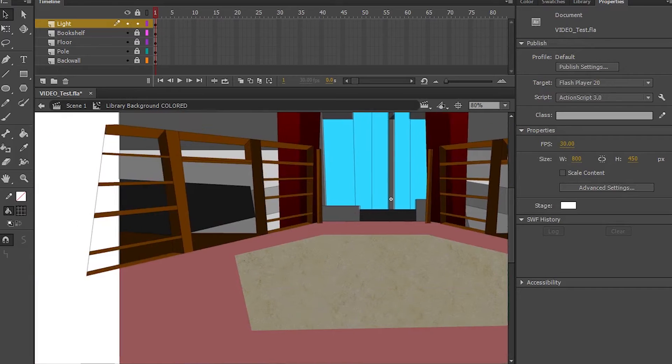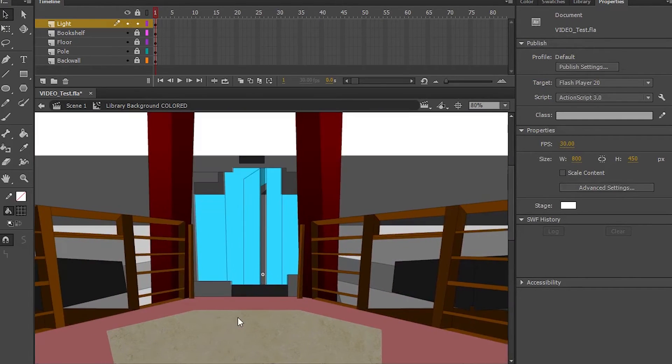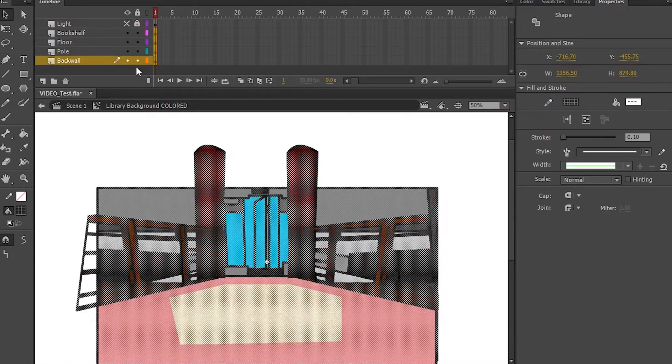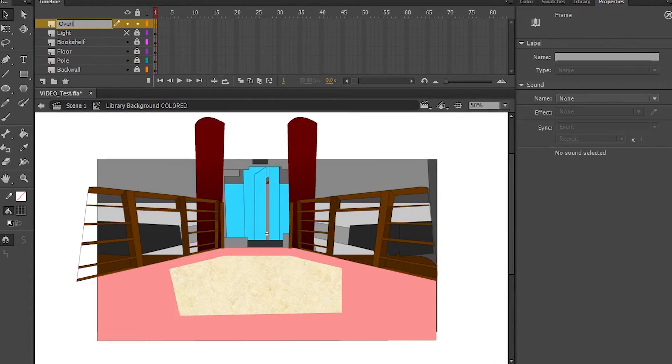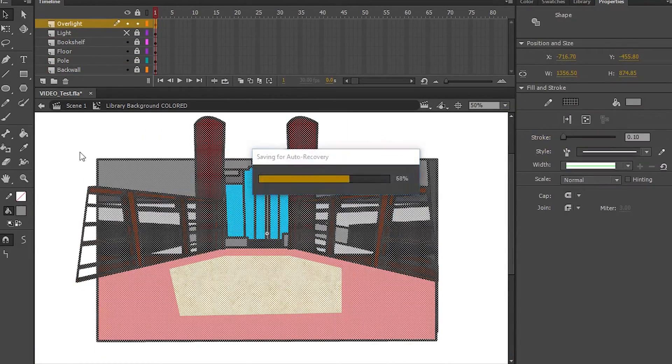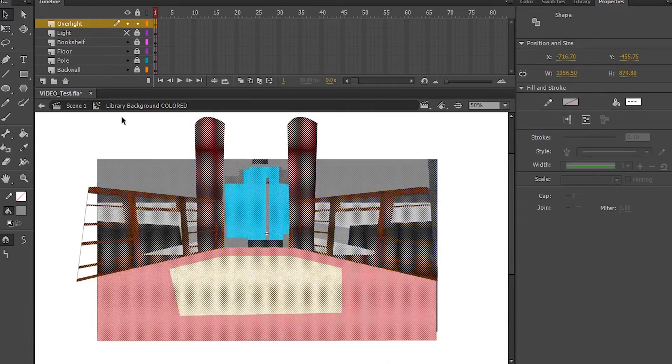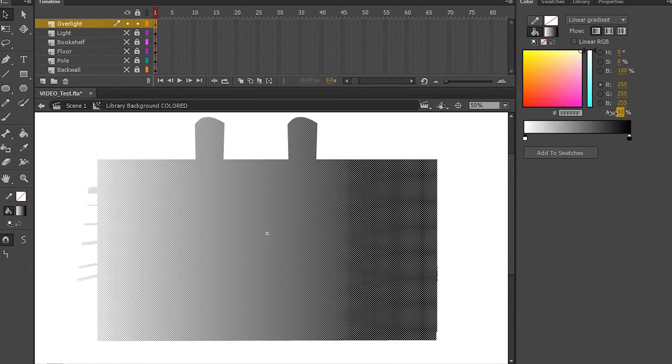I'm going to change the alpha to 40, which is my normal setting. And then, once again, you're going to select all the frames again, with the exception of your lighting layer. Paste it on top again. And now you're going to erase the lines. And then you're going to change the fill color to, well, whatever you want.